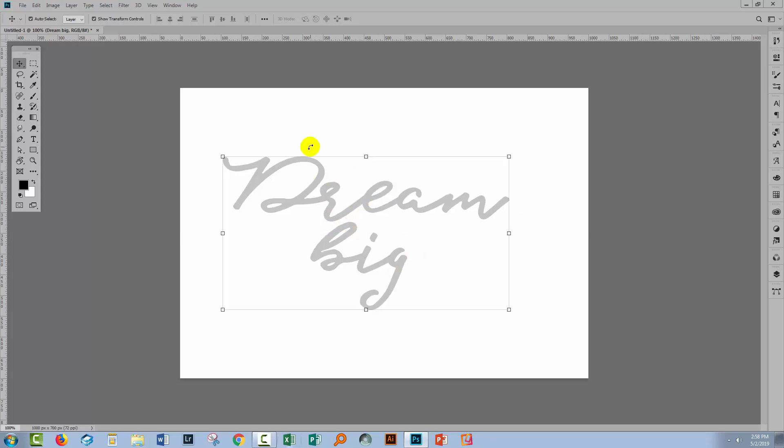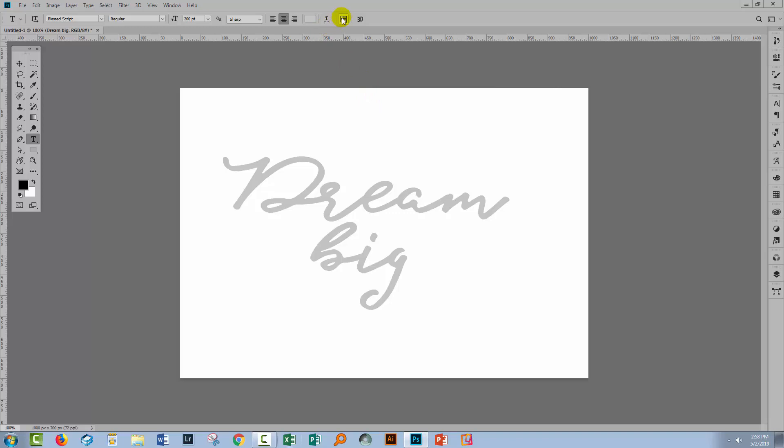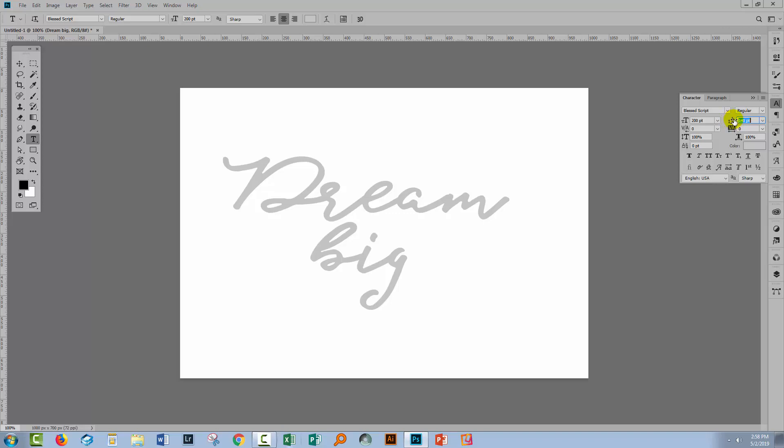Because I've typed this text previously, some of the settings are already in place. If I go to the character panel, you'll see that the leading is set quite small, 140 relative to the font size which is 200, bringing the second line closer to the first.